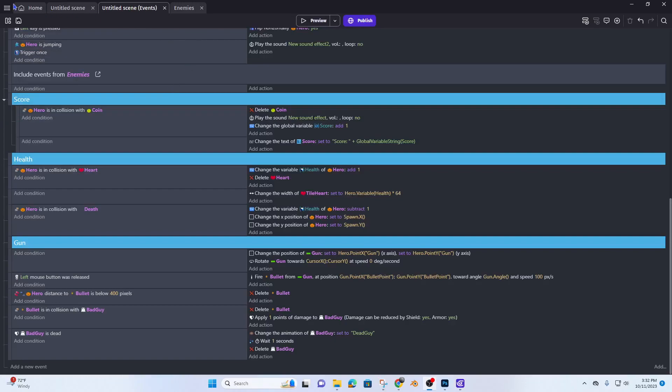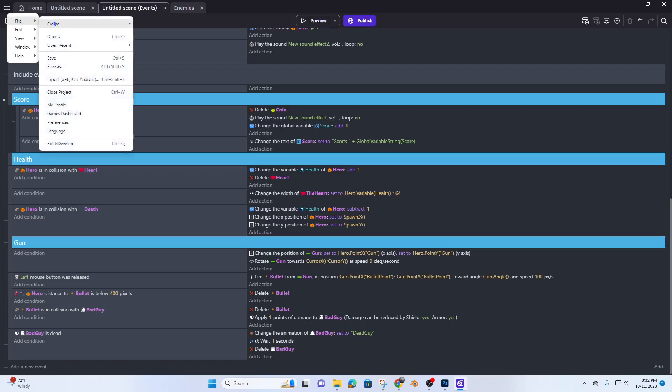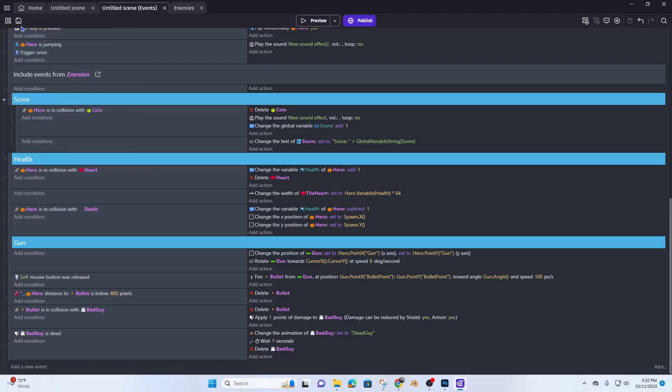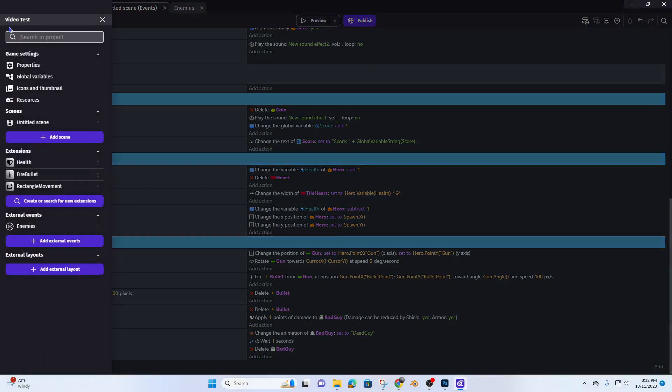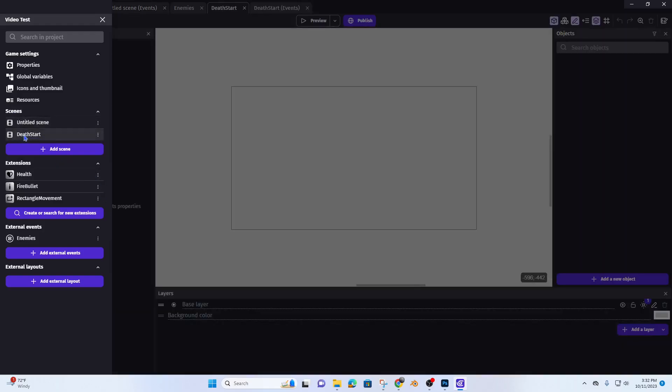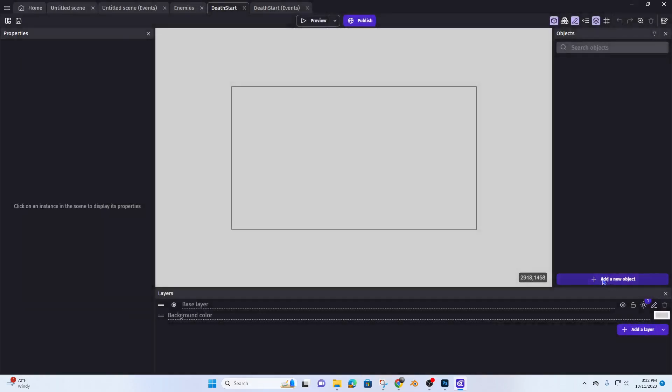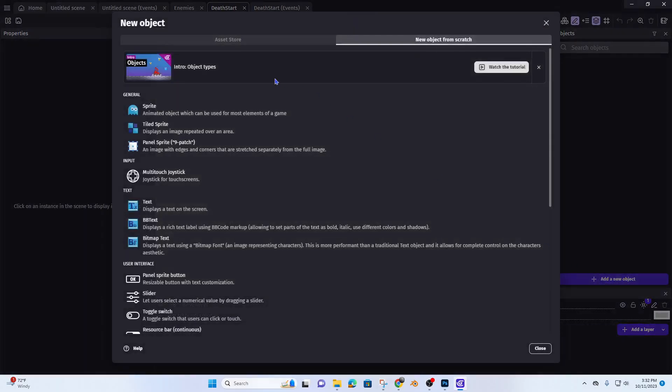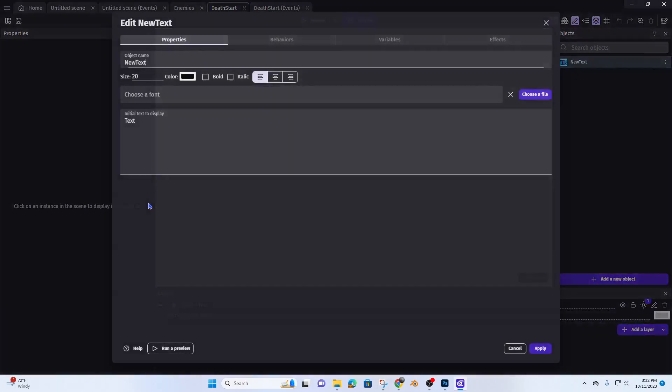Okay, let's go ahead and restart our game. So I want to do a new scene, add a scene, call this death start. All right, now I'm going to add a new object, text death.